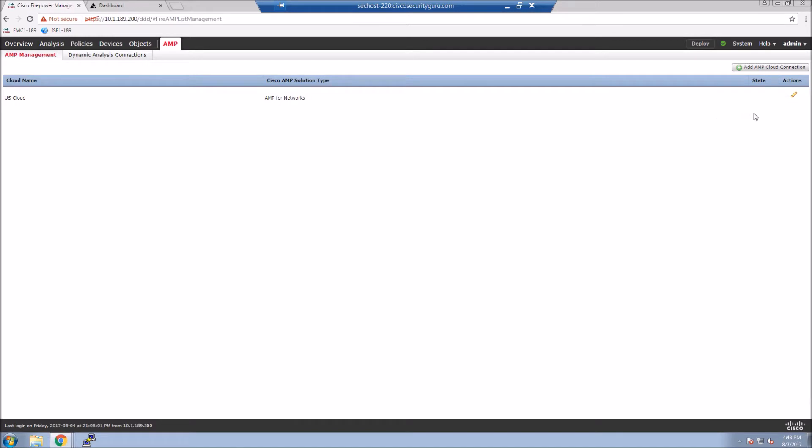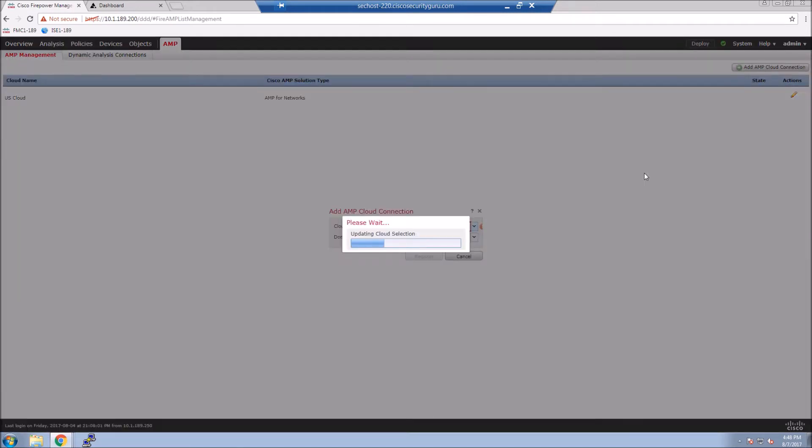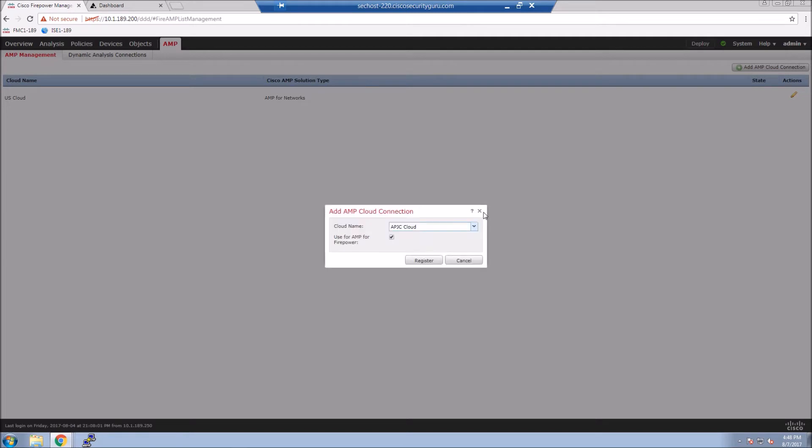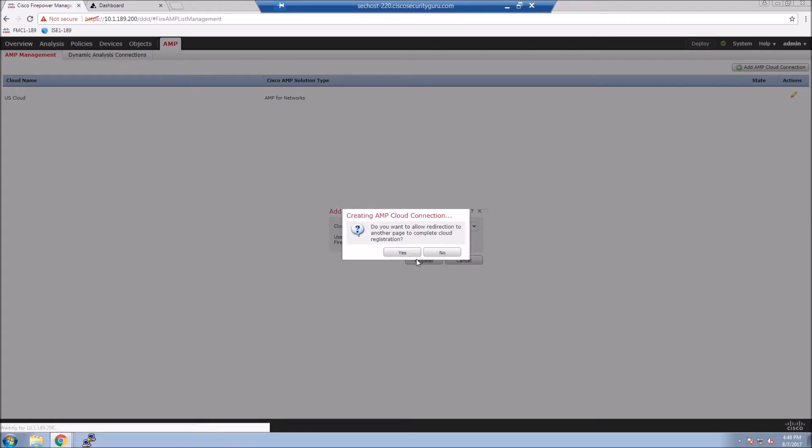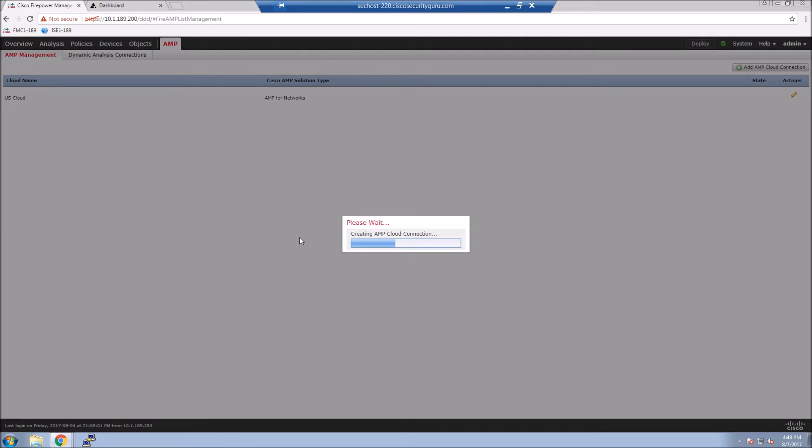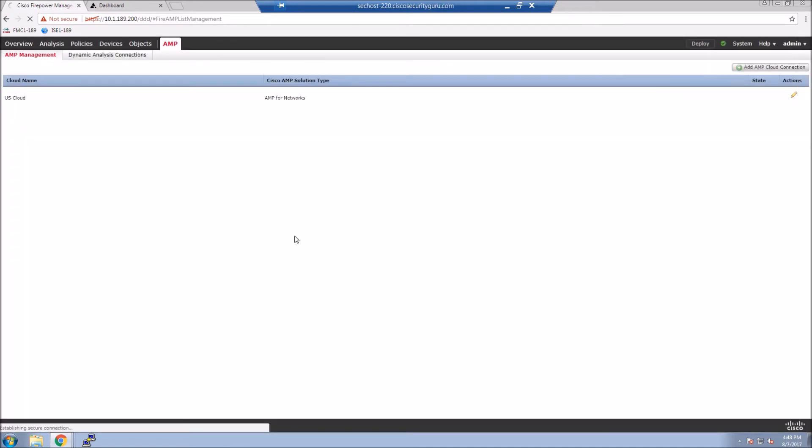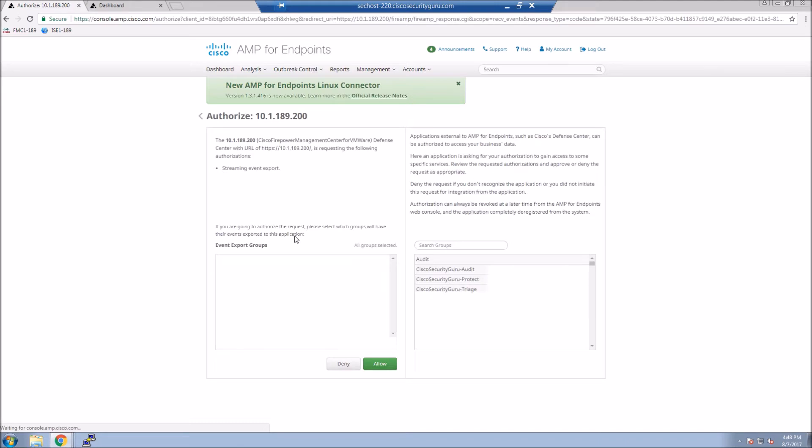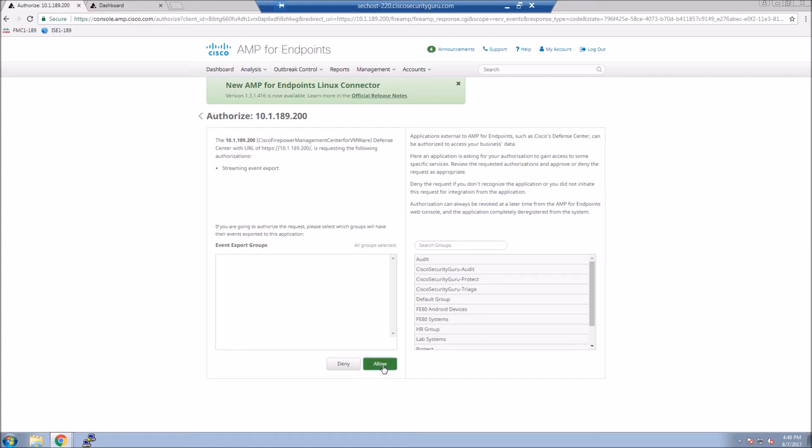Getting Endpoint AMP integrated with Firepower Management Center is fairly trivial. You go into the AMP section of Firepower Management Center, you have the checkbox, you pick the cloud, you say yes. You get redirected to the Endpoint AMP portal and from there you authorize the device. And that's it. I'd like to say it was much more difficult than that, but it's not.